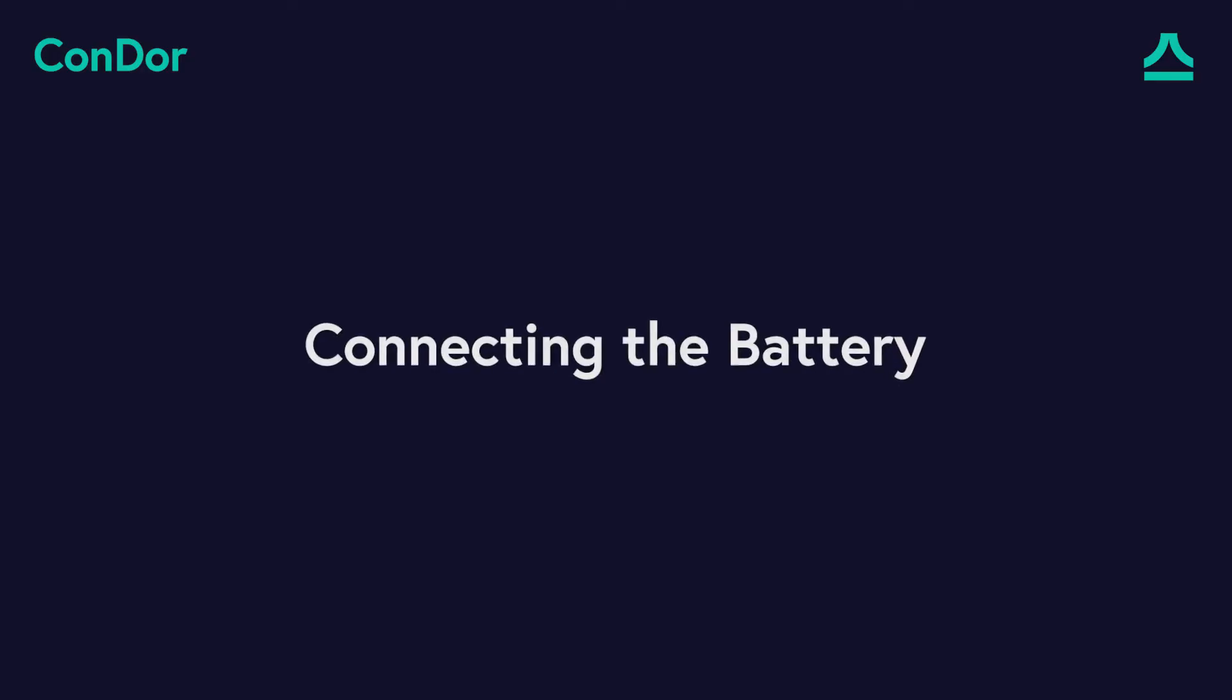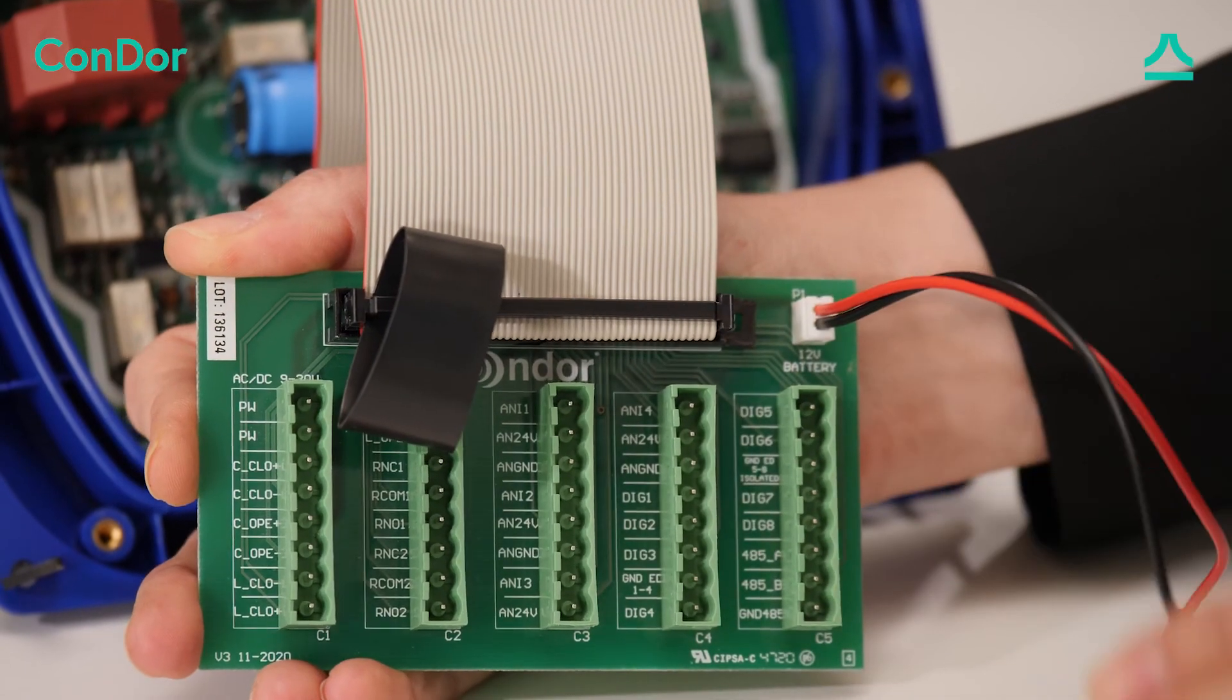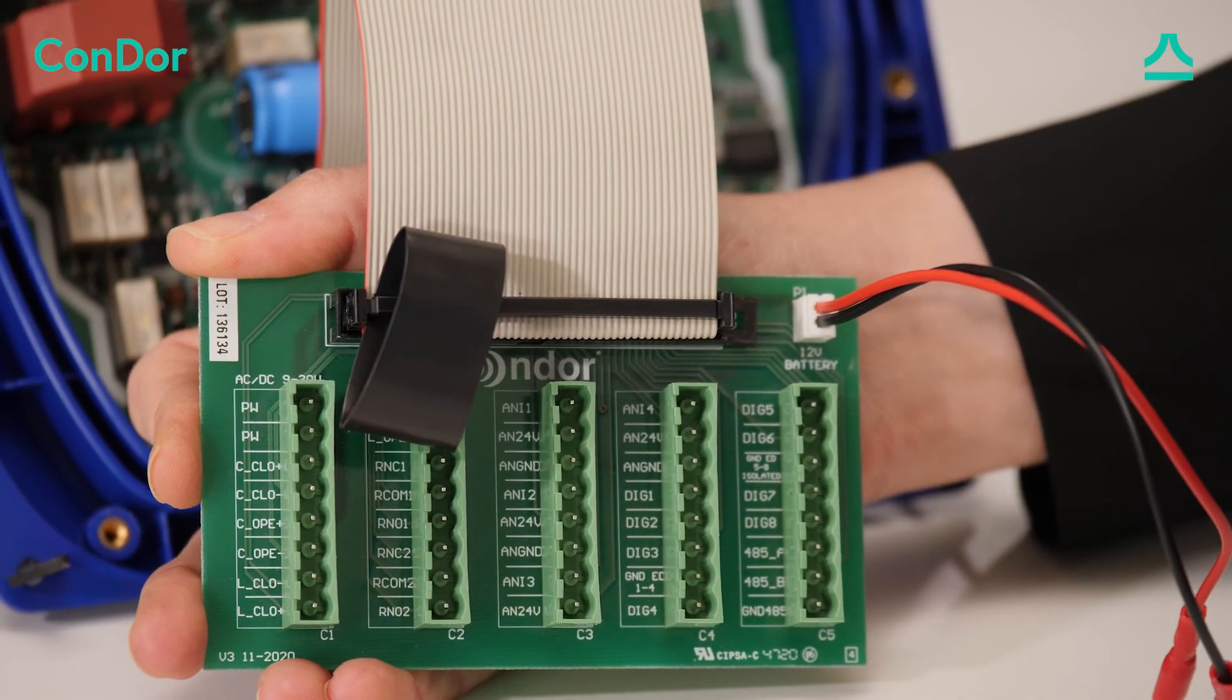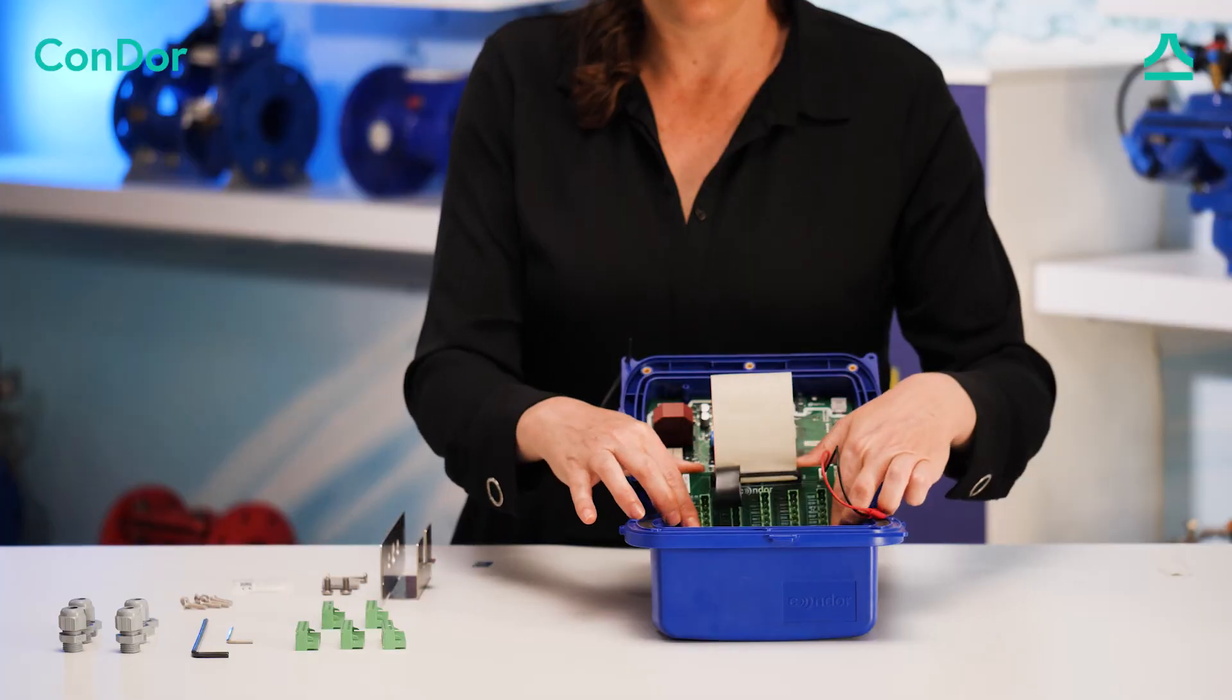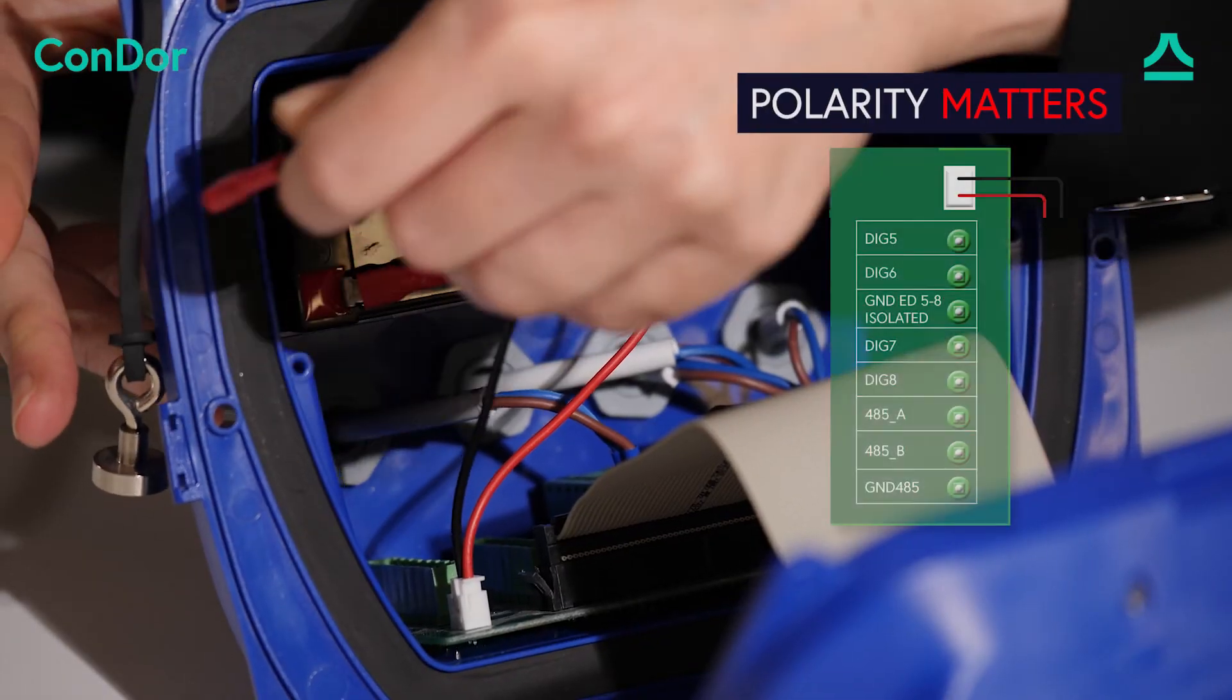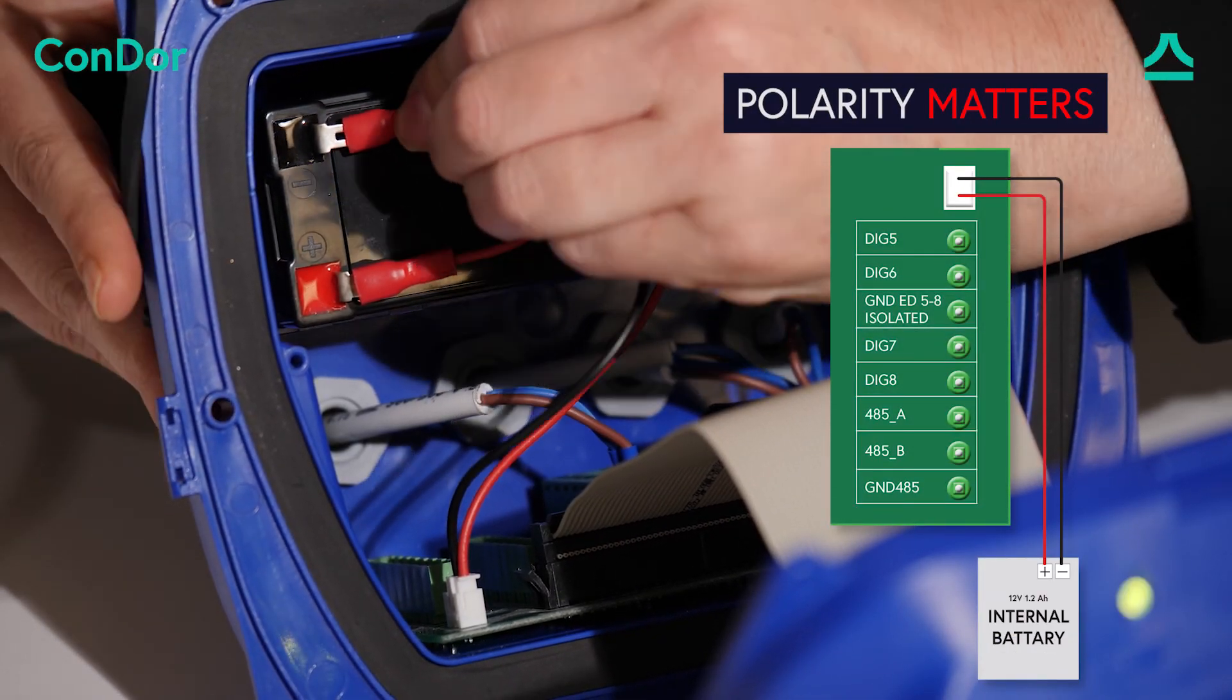Connecting the battery. Connect the internal battery using the pigtail. Take note of the polarity and connect red to red and black to black.